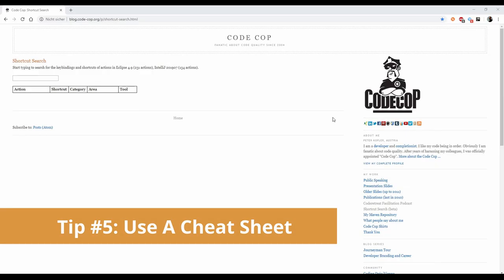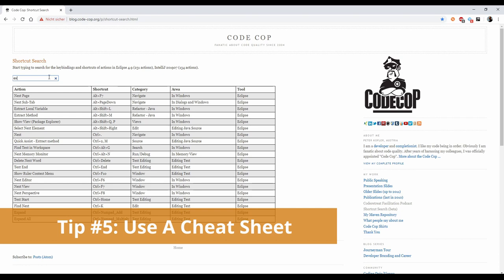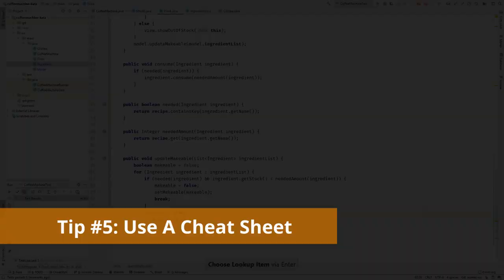Prepare yourself a cheat sheet so you can quickly look up the shortcuts you are working on. Maybe you'll find a nice printout online, or create one yourself. There is the CodeCops shortcut search for example.